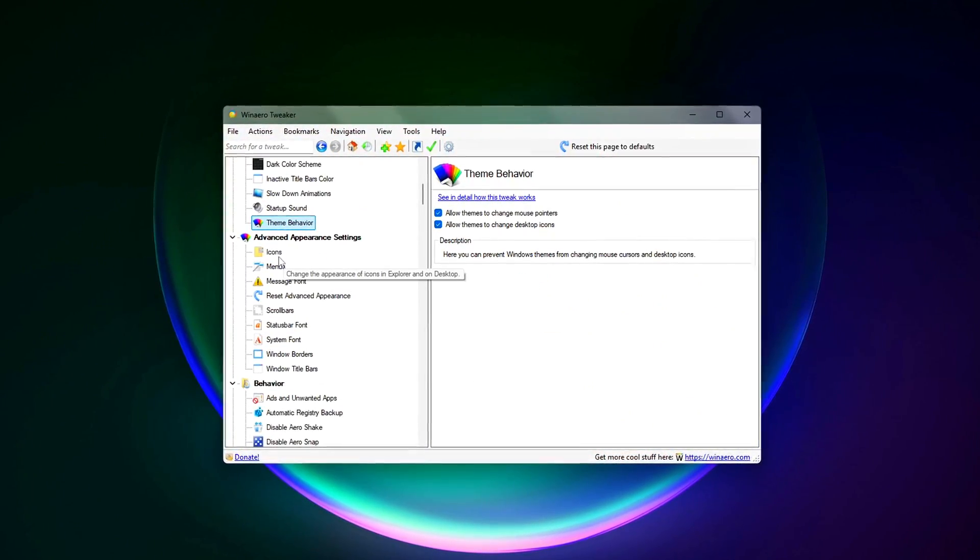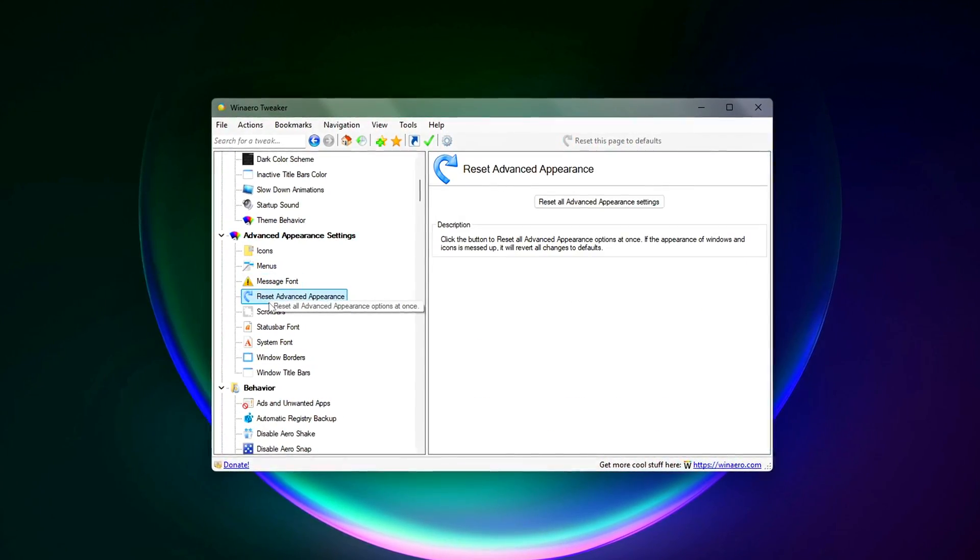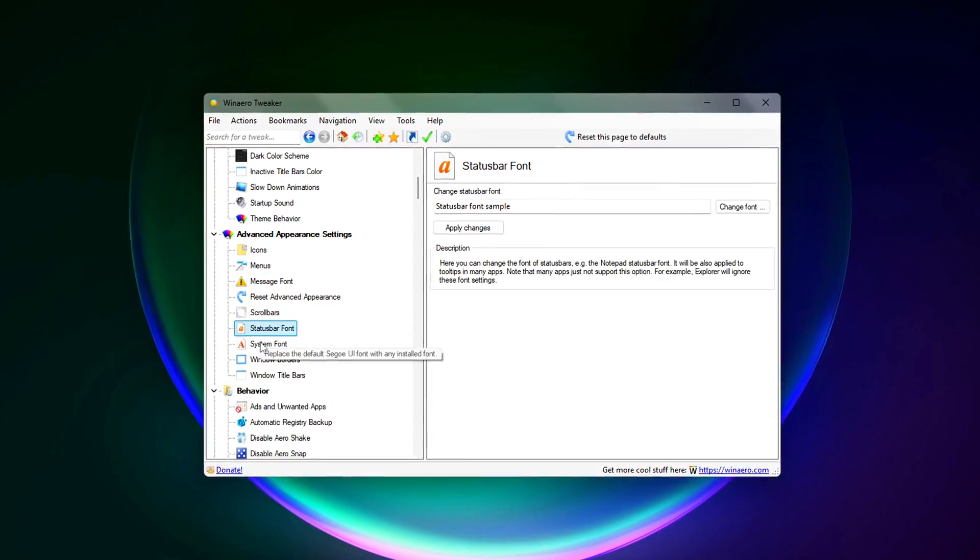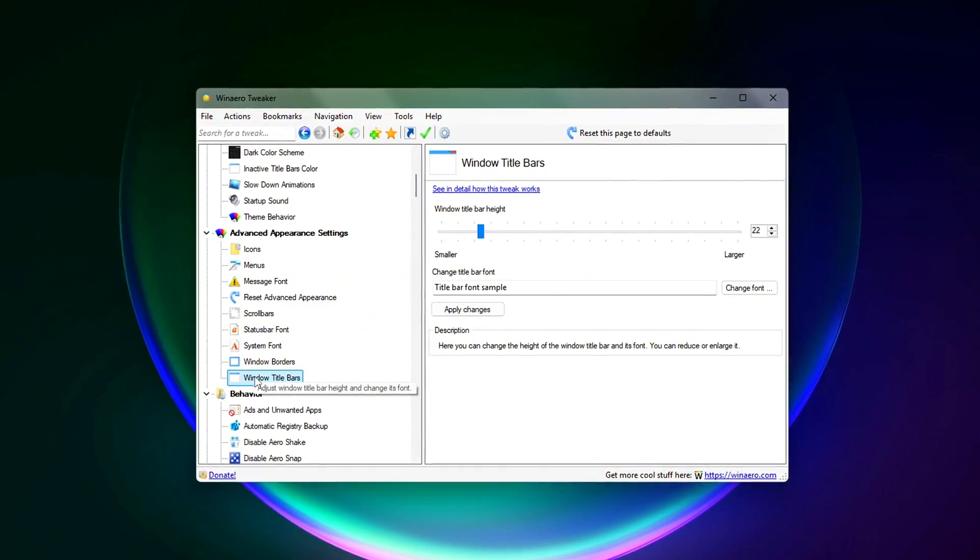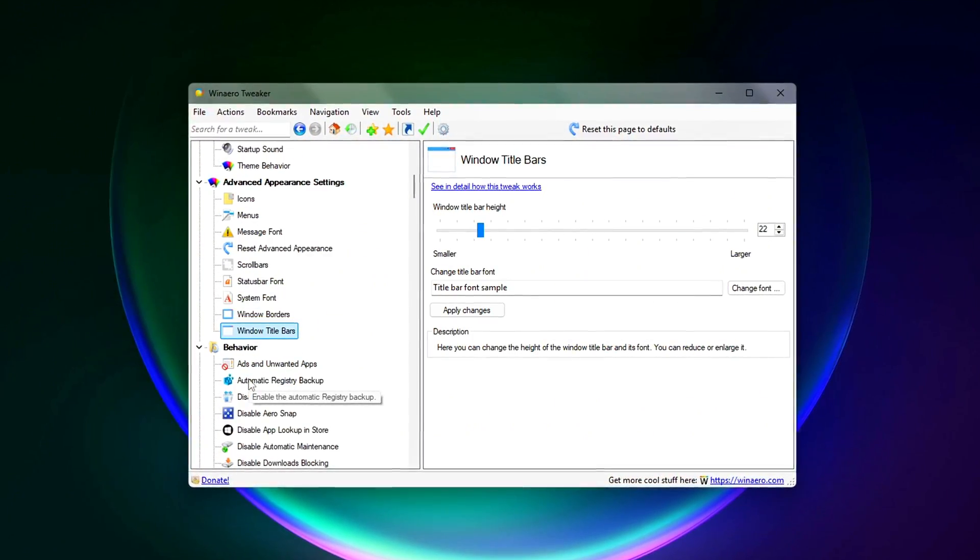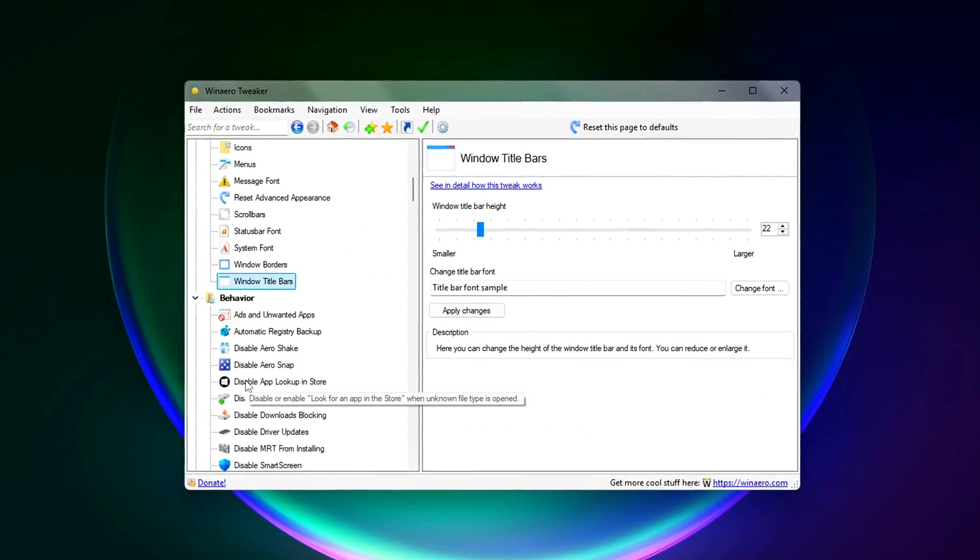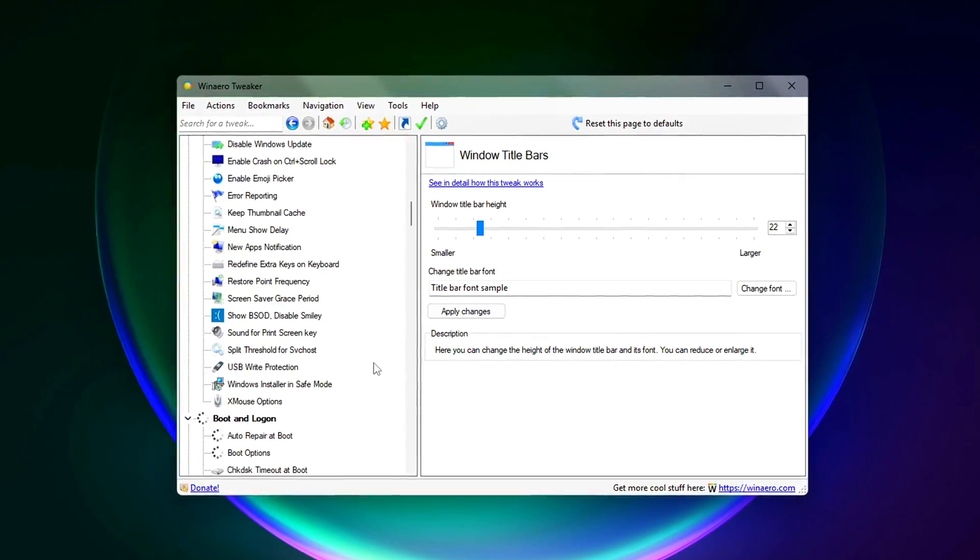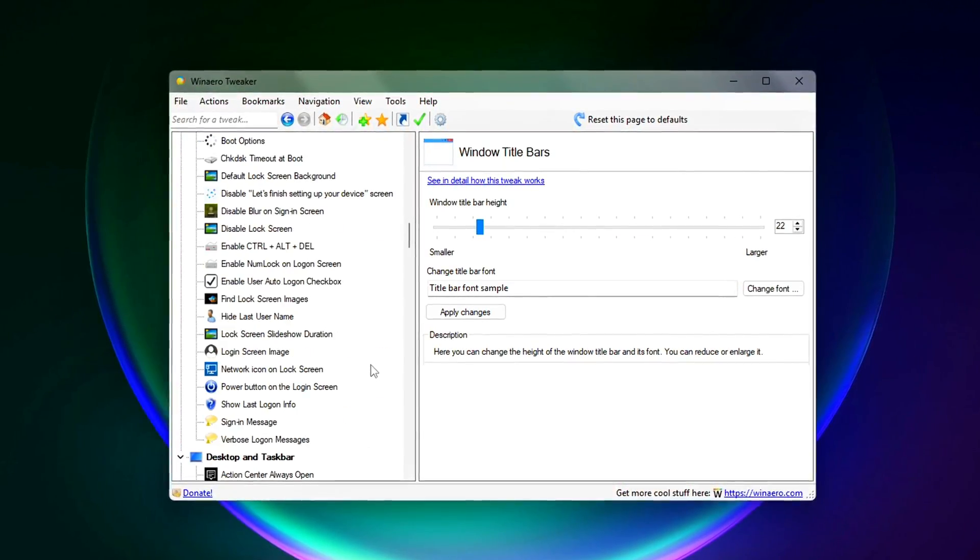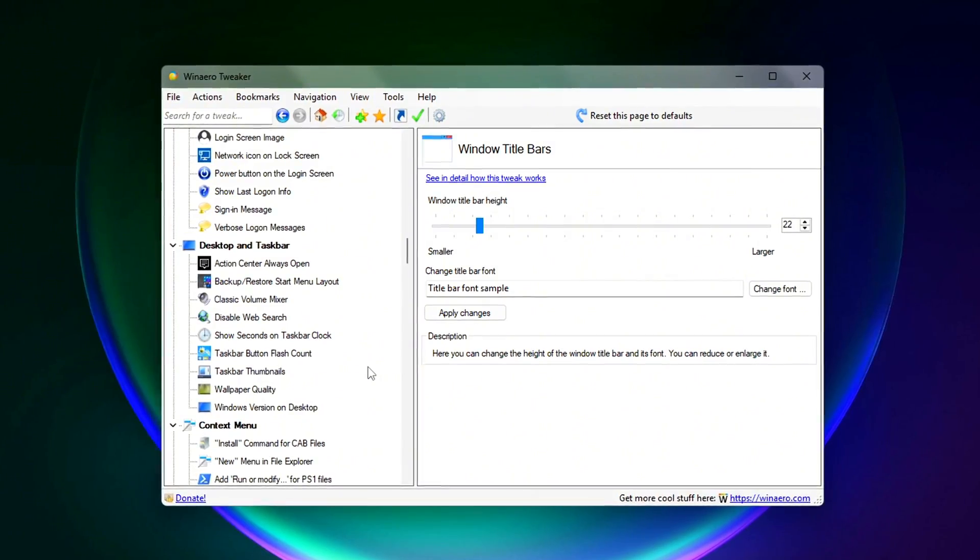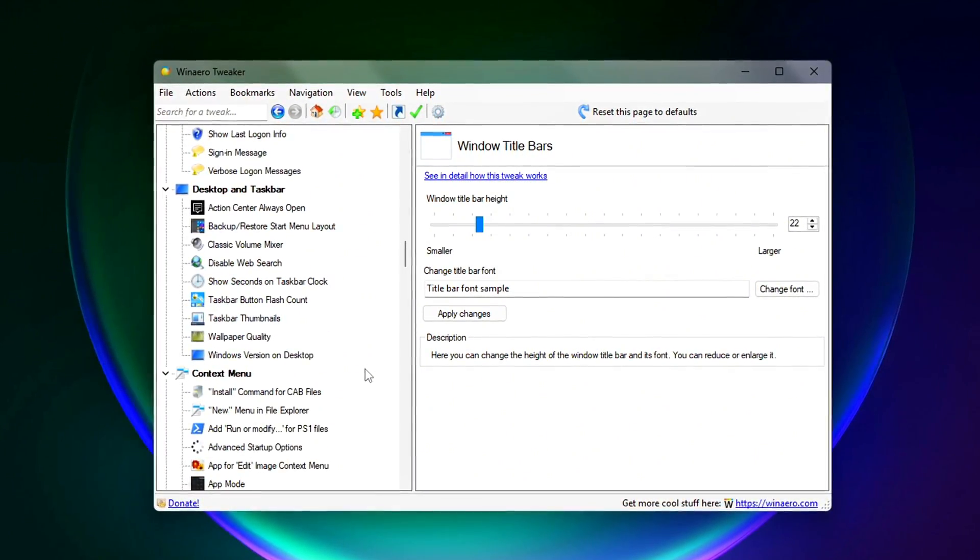From here, disable the following window animations, fade and slide effects, transparency like chromic blur and fluent design, taskbar and start menu animations. These features consume GPU and CPU cycles, even if only a little, but when you're gaming, every bit of performance counts.